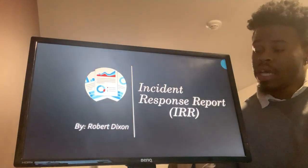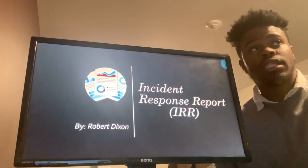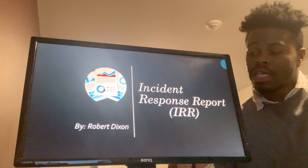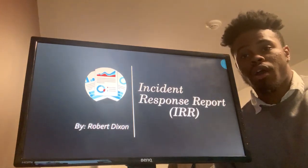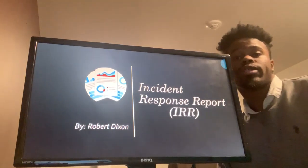Hi, my name is Robert Dixon, and I'm doing my presentation on the Incident Response Report, or IRR for short.